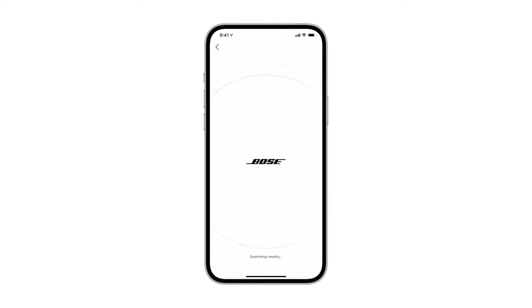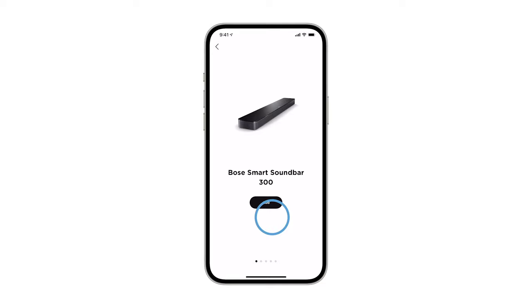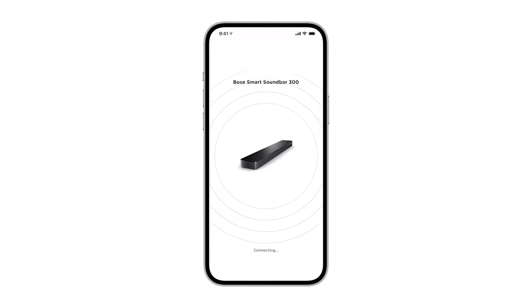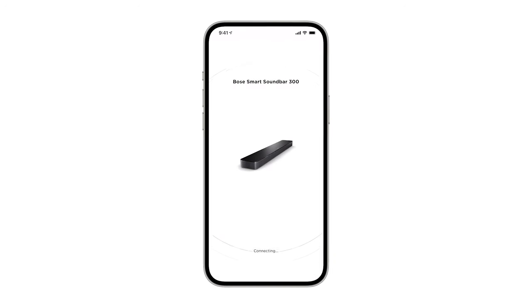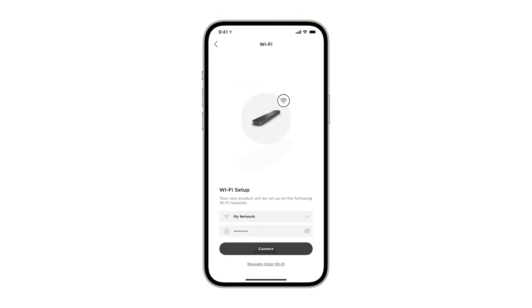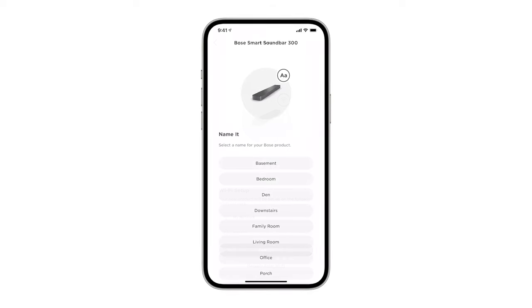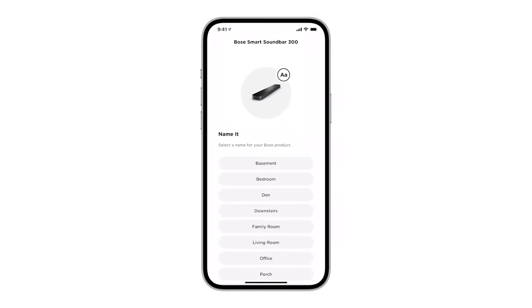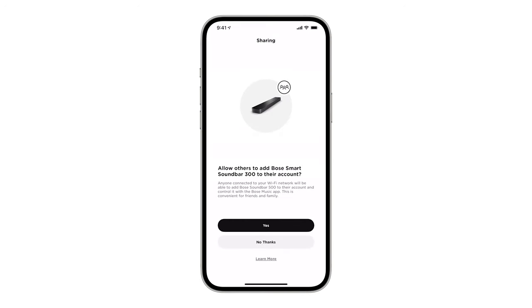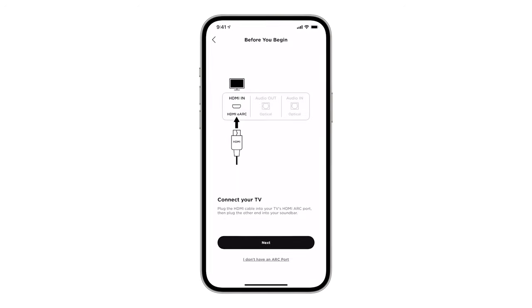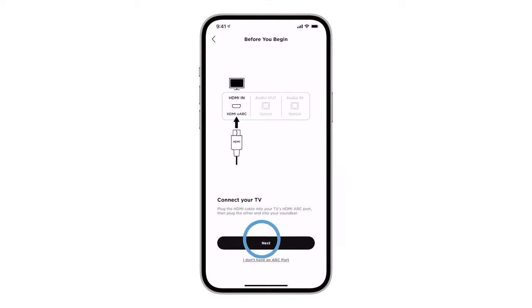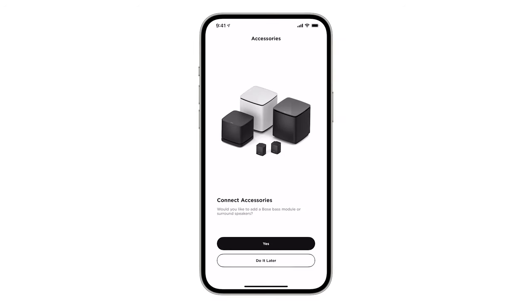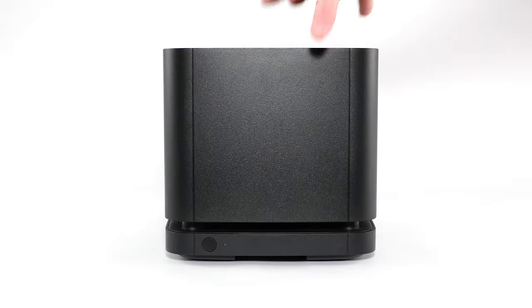Once your soundbar appears, click Add. Follow the app instructions to connect your soundbar to Wi-Fi, select a name, and set up sharing settings. We'll discuss how to connect your soundbar to a TV in just a moment, but first let's connect our bass module.